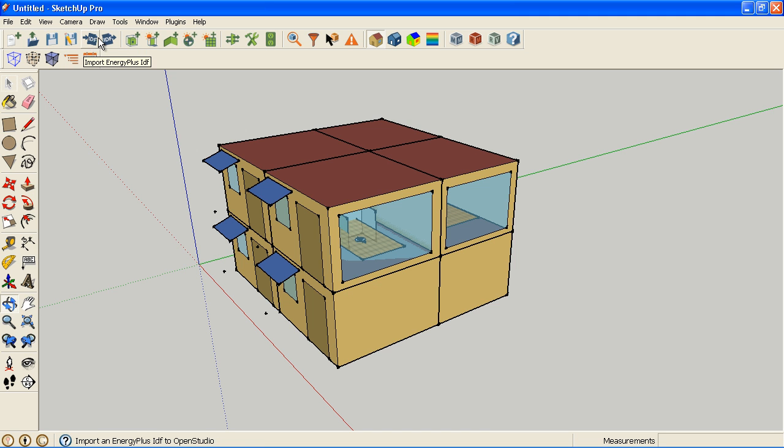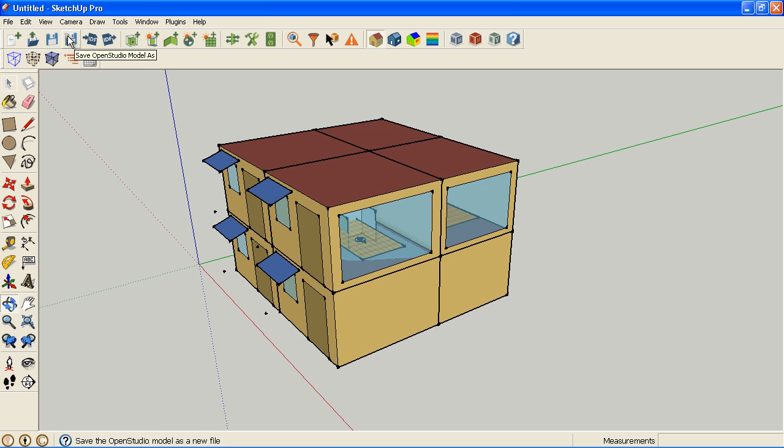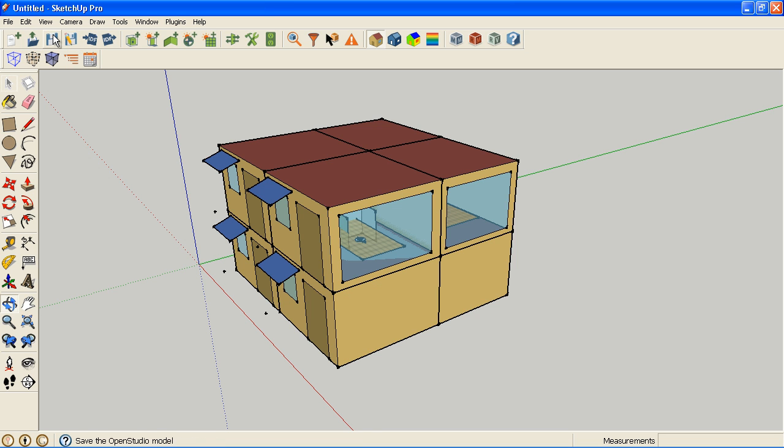You can import and export IDF files if you want to. You technically don't need to use the OSM format, but if you're going to use our new object types, like the air walls or the interior partitions, then you will have to use OpenStudio model format because you'll lose those going out to an IDF.